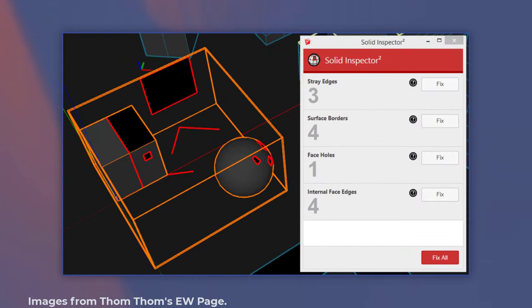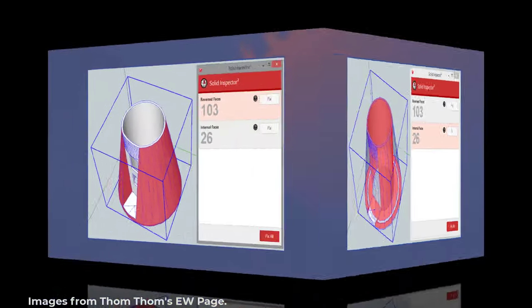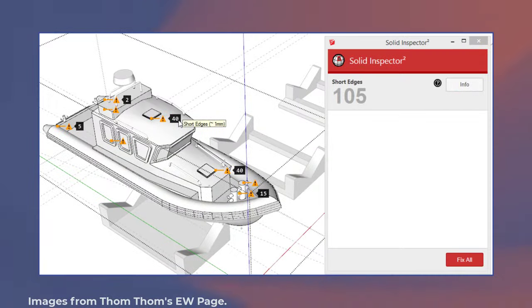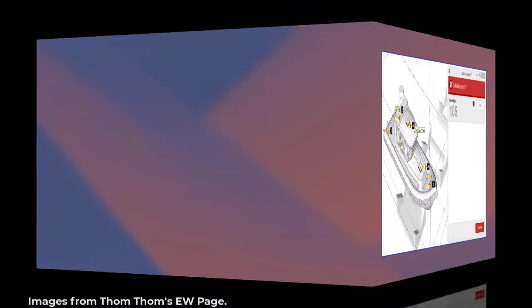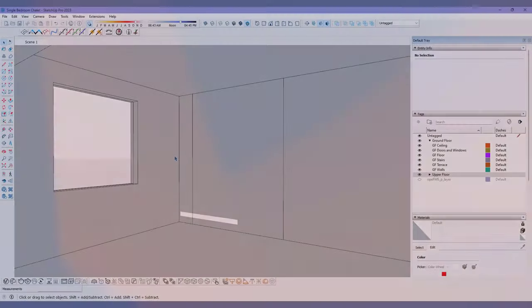It can find and delete stray edges, internal faces, fix surface borders and short edges, repair face holes, reverse backward faces, and more. So many functions hidden behind a tiny button.